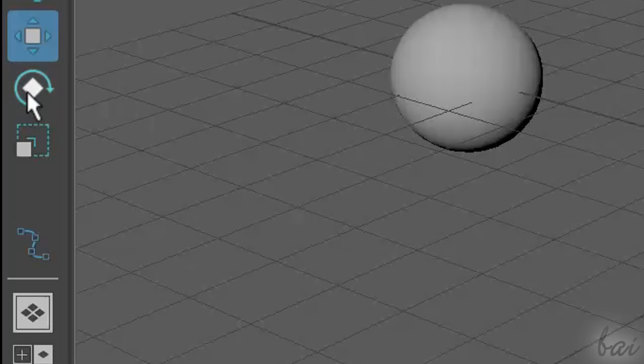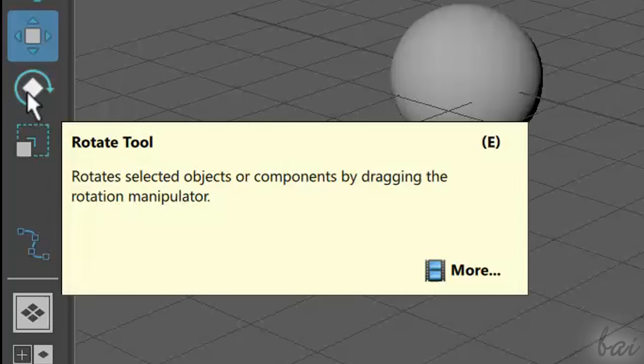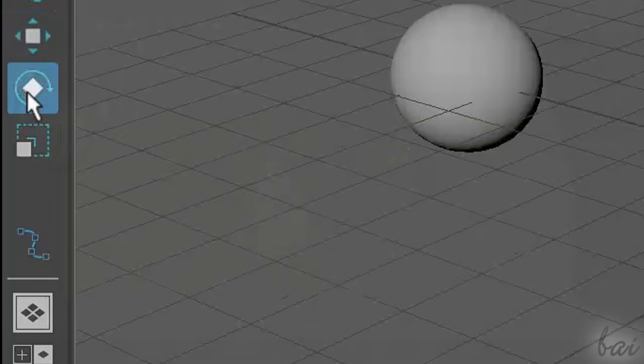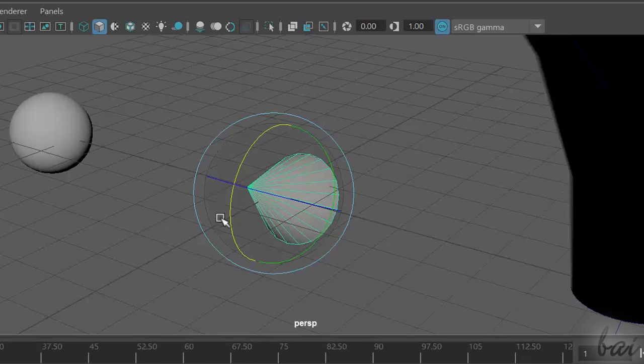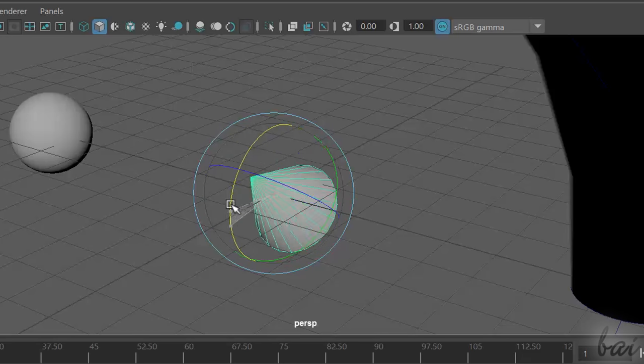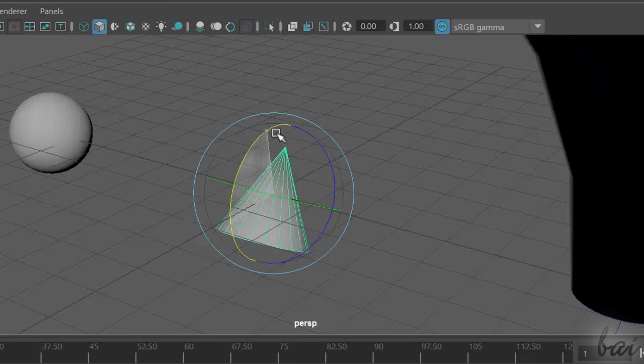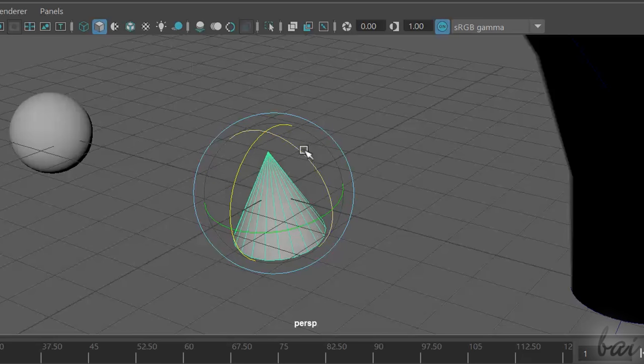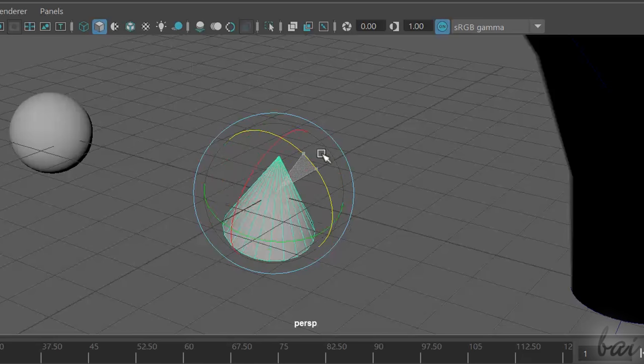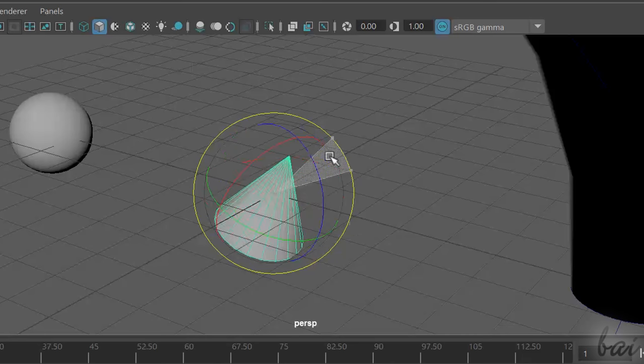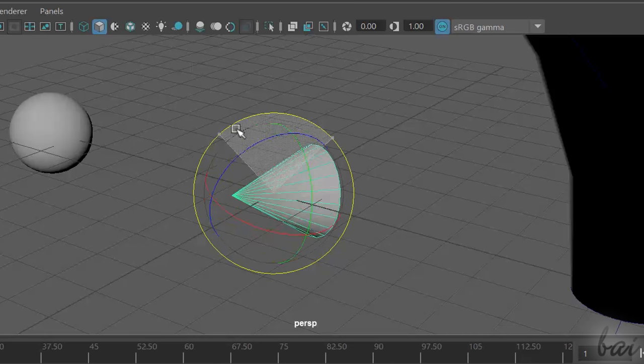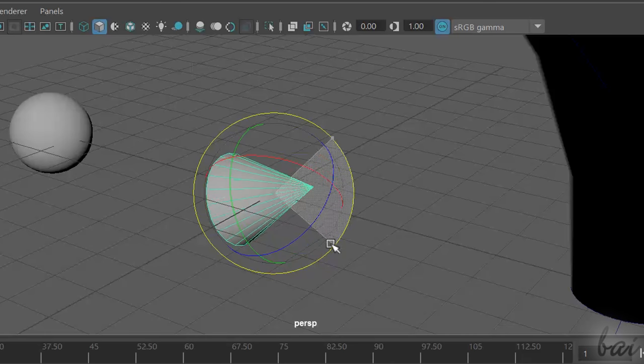If you enable the Rotate tool, you will be able to 3D rotate your object respect to the different Cartesian axis, depending on the color chosen. Use the external light blue circle to rotate, with respect to your own point of view on the project.